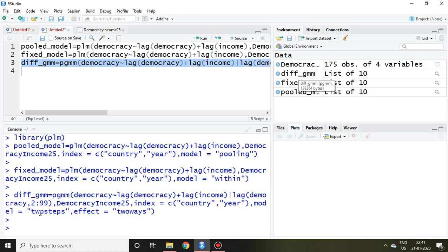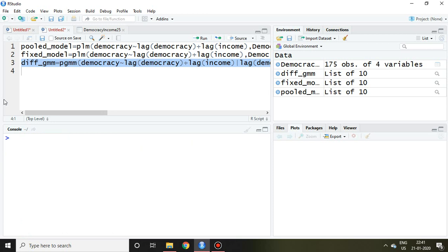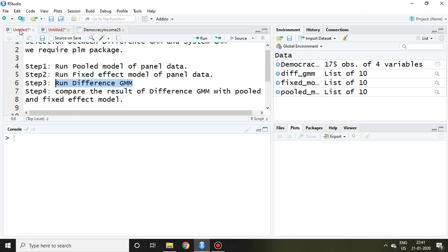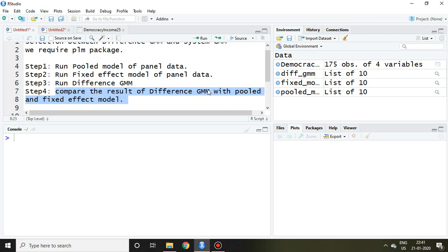Now I get the coefficients. So fourth step is compare the result of difference GMM with pooled and fixed effect model.